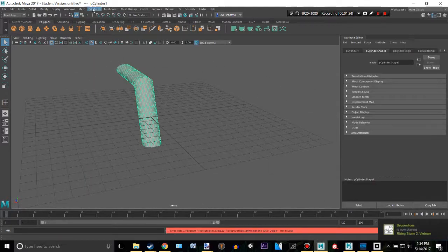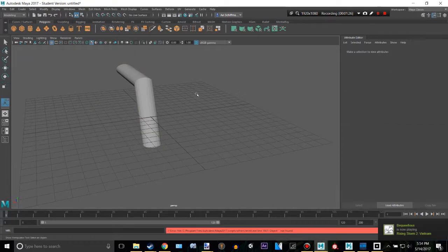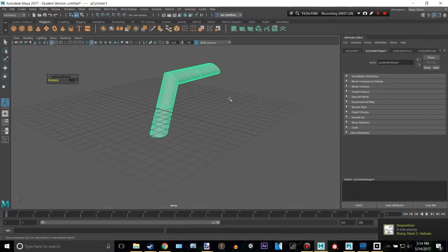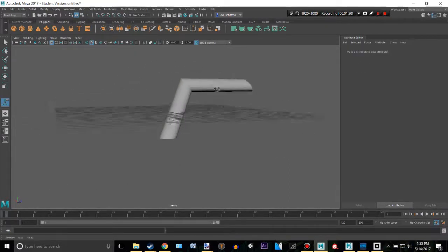And then, what we can do is we can go to Mesh, Add Divisions, and I believe it is smoothed.